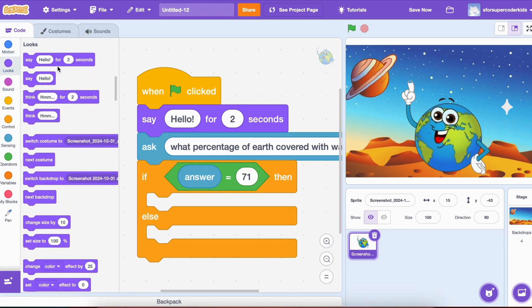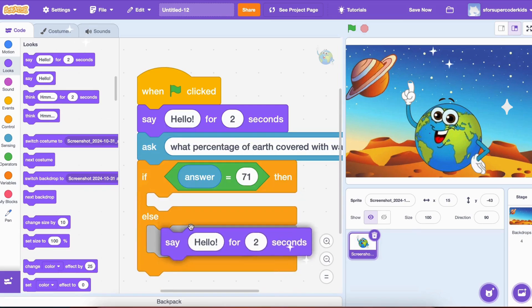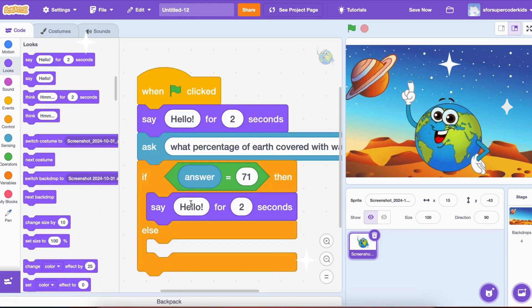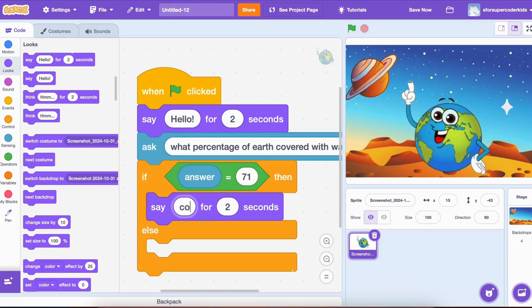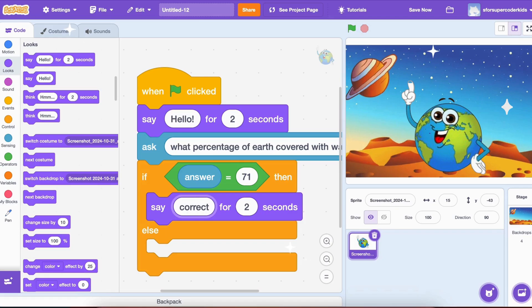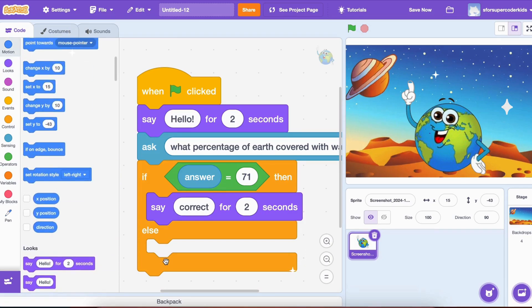Now, inside the If block, let's add a say 'Correct! About 71% of me is water.' for two seconds block from Looks. If the answer is correct, Earth will display this message as feedback.